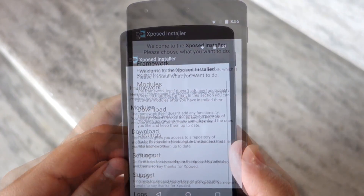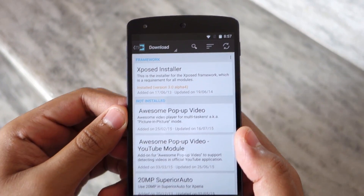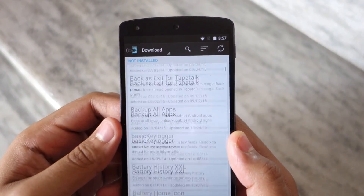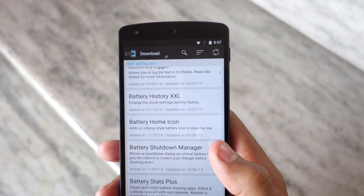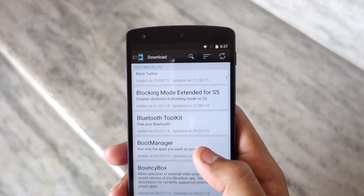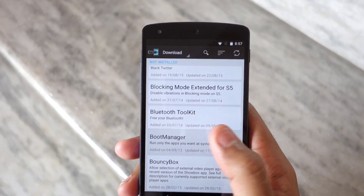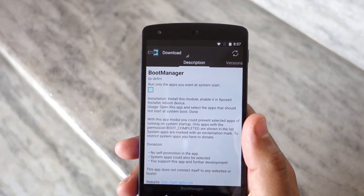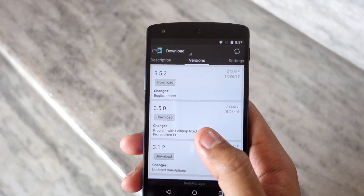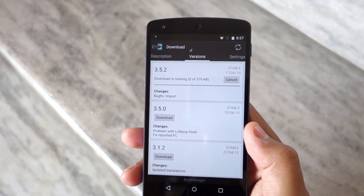To install new modules, go to the download section of the app and select a module of your choice. Swipe over to the Versions tab and download the latest version of the module. Before you install a module, make sure that it is compatible with your device — otherwise, after you activate it, your device might enter into a boot loop.